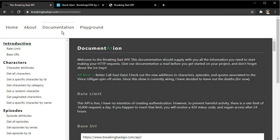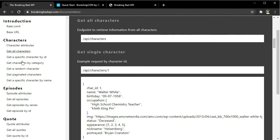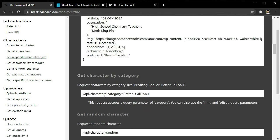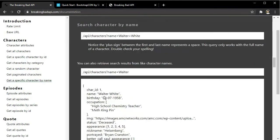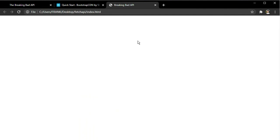Let's look at the Breaking Bad API. You can get all the information concerning this API at breakingbadapi.com/documentation. In this video we'll be targeting different endpoints — specifically the character endpoint — and we'll be checking more specific endpoints using the name parameter to fetch character data.